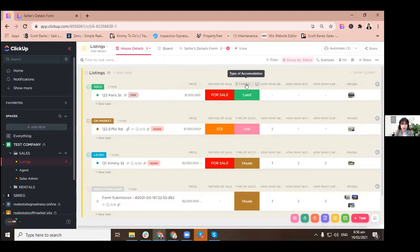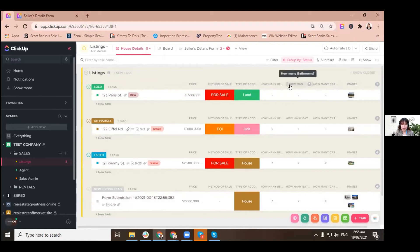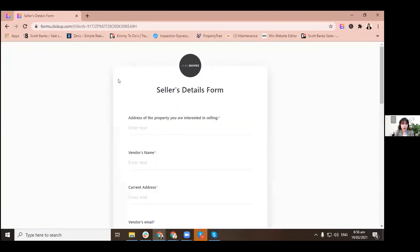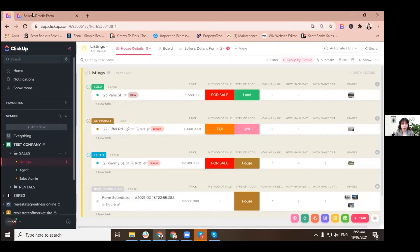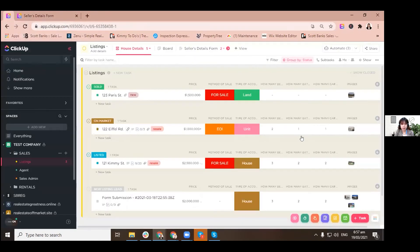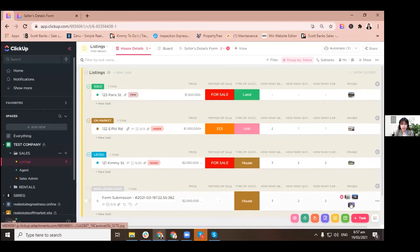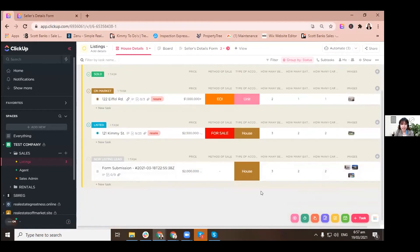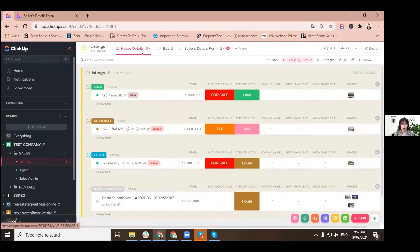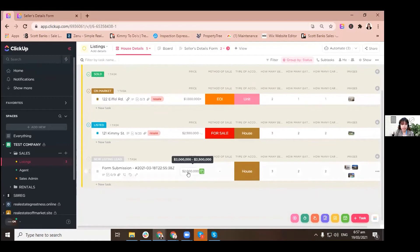These things are called custom fields. This custom fields are actually the same with what we are asking for in the field. So when the field was being filled up, it automatically put the information here in our house details view.